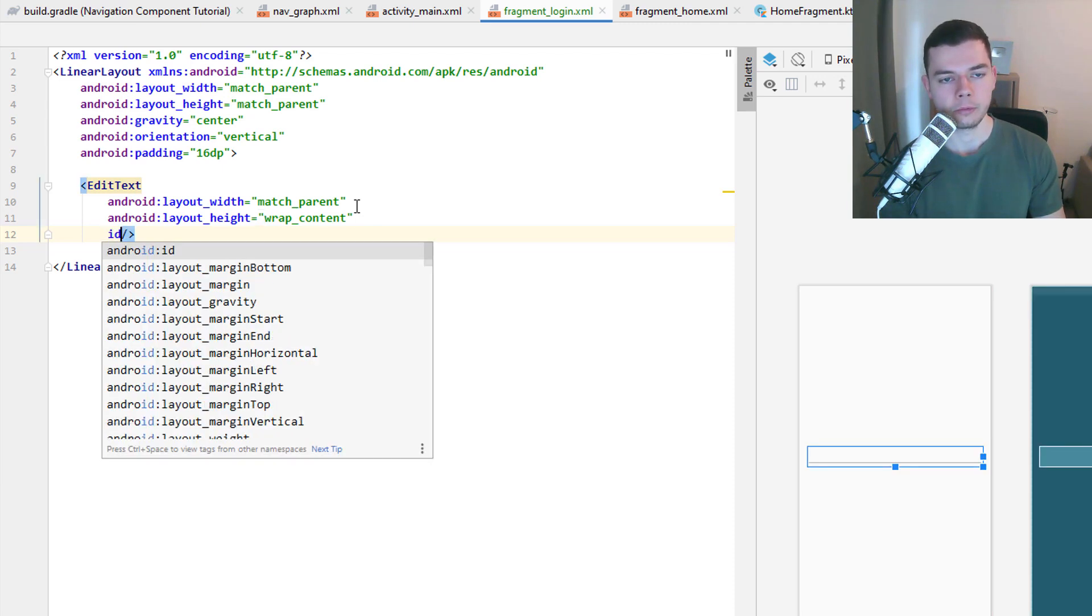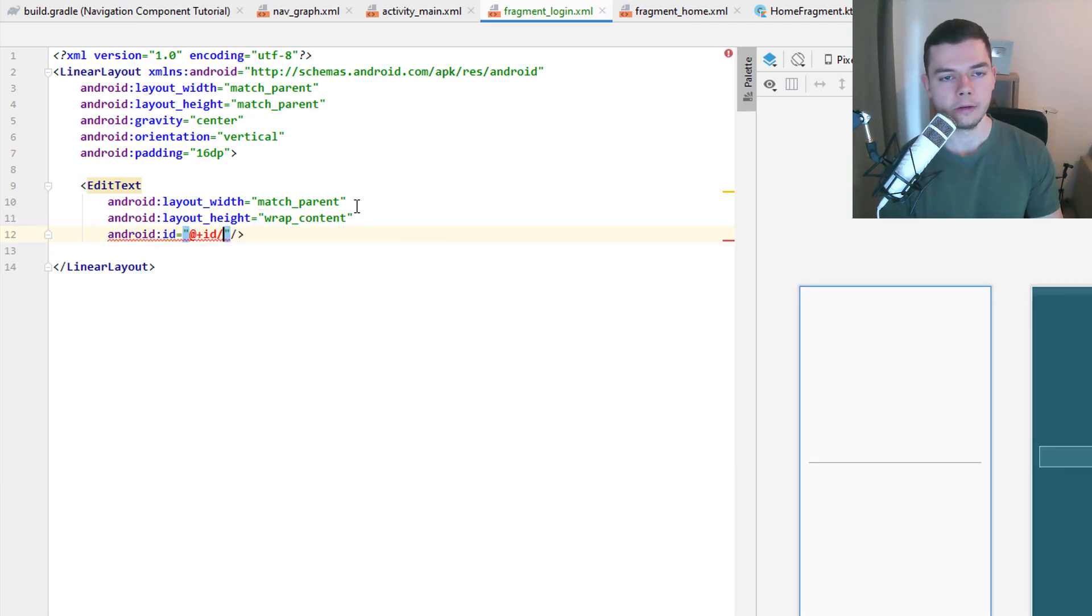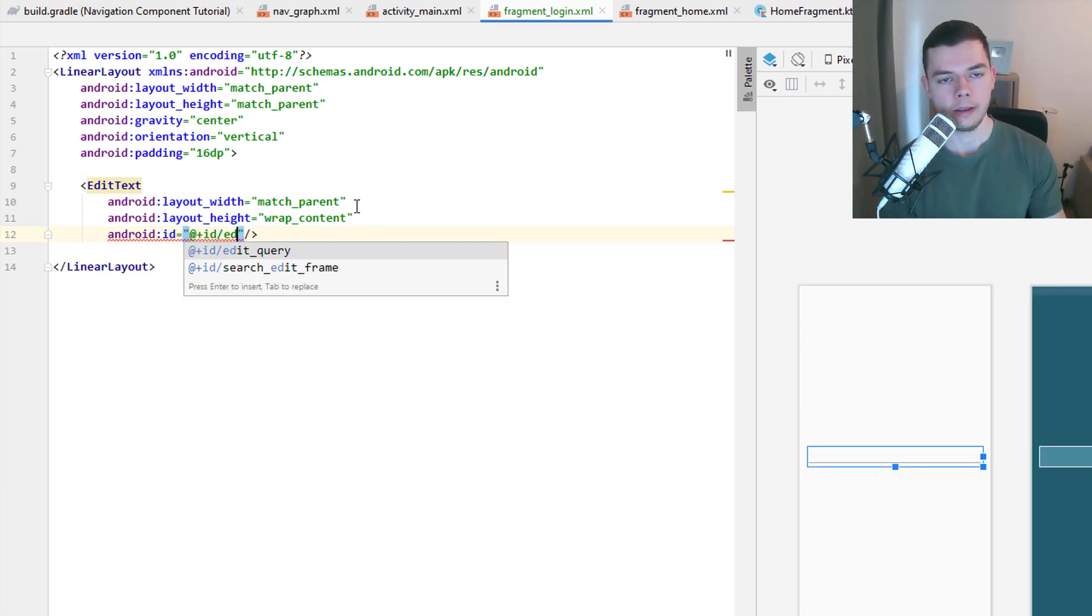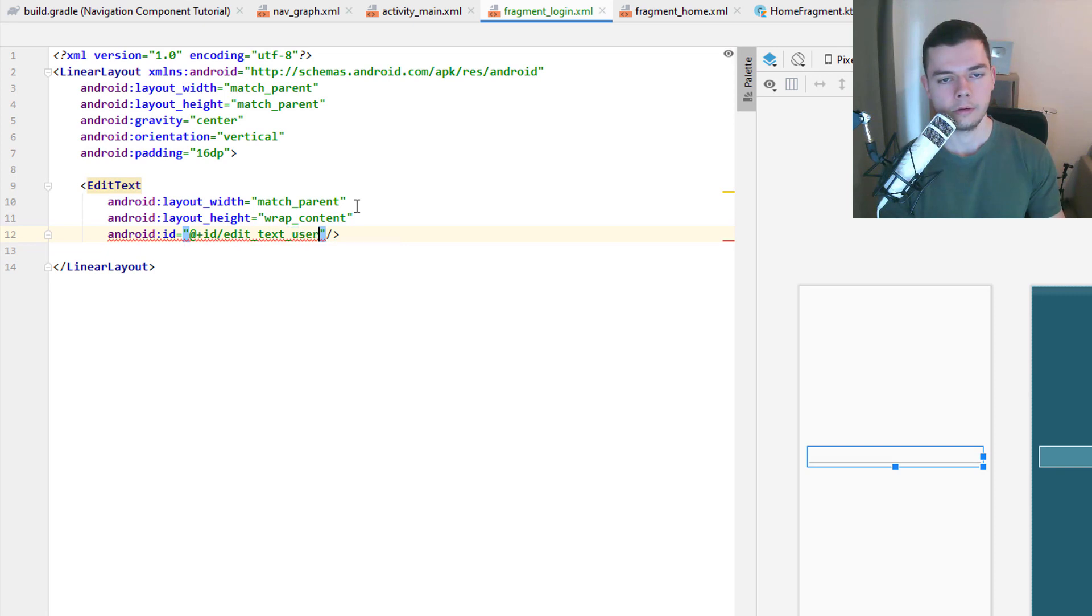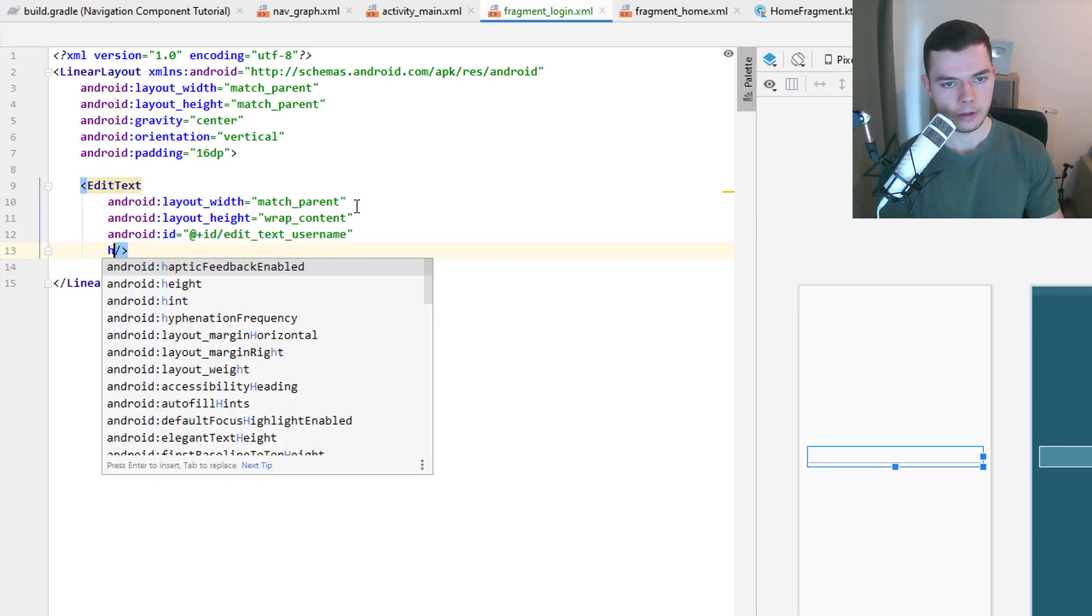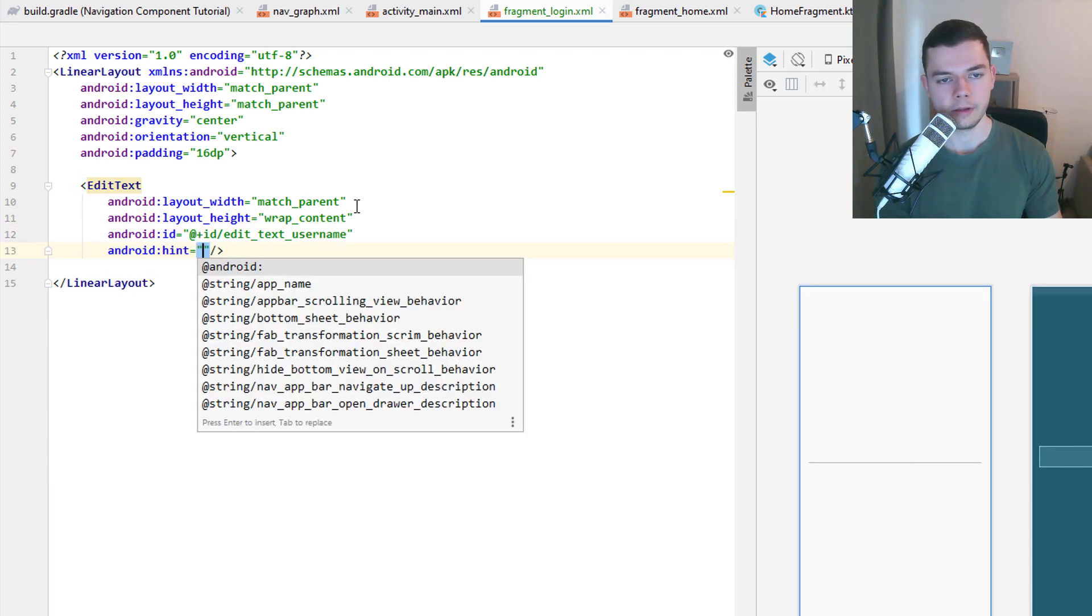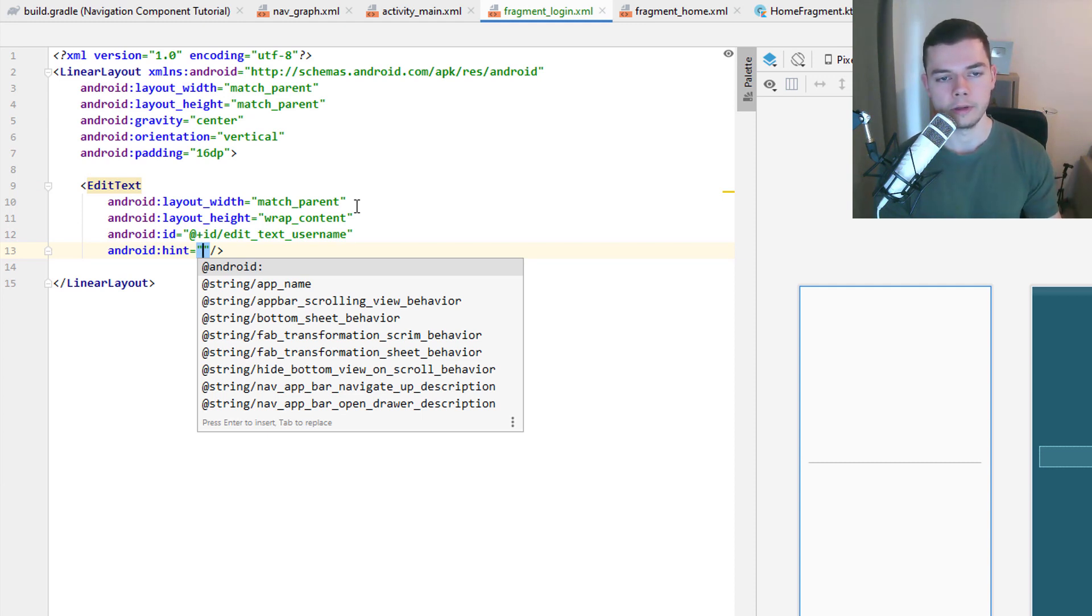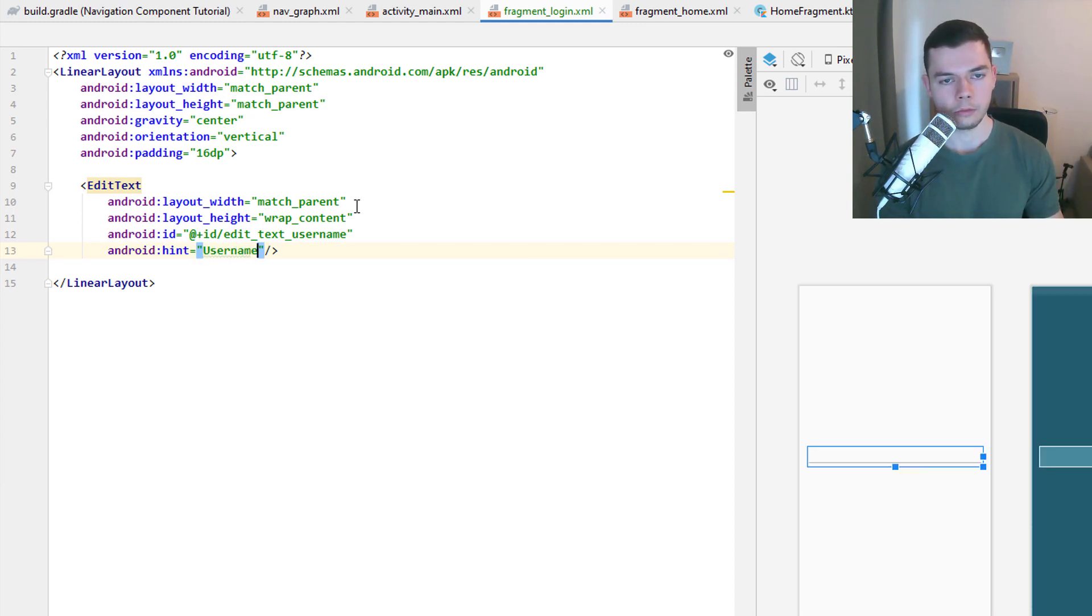This one will have the id edit_text_username with underscores like this. And we set a hint, which is the little text that will be shown when the field is empty here. Username.